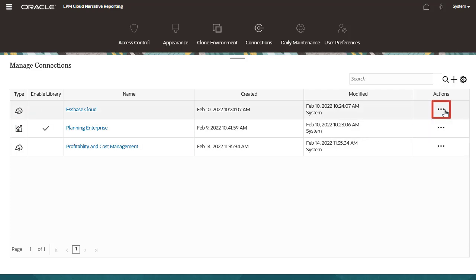From the Actions menu, you can choose to edit, delete, import, export, or refresh a connection.